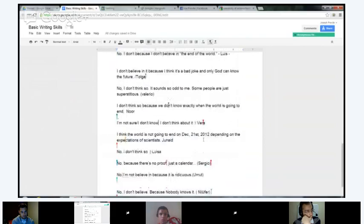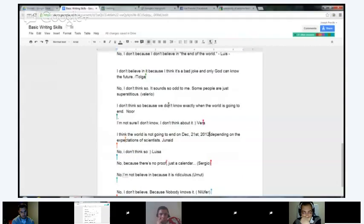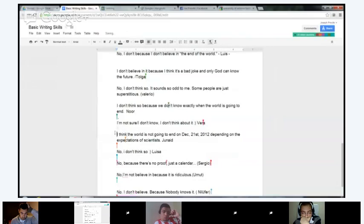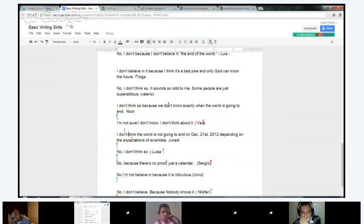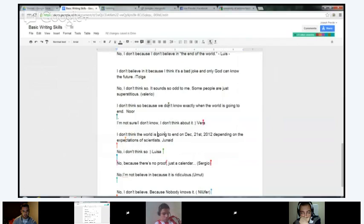Junaid: 'I think the world is not going to end on December 21st, 2012, depending on the expectations of scientists.' When you have the verb 'to think' and you're making the sentence negative, you want to make the beginning part negative instead of the second part. So instead of 'I think the world is not going to end,' it sounds more natural to say 'I don't think the world is going to end.' See how I moved the negative part to the front? You're going to do that most of the time — it just sounds more natural.